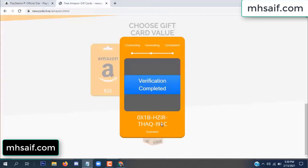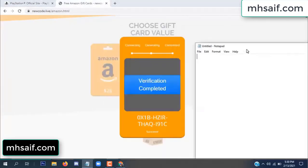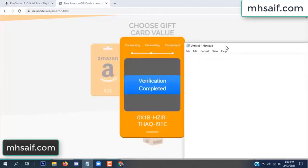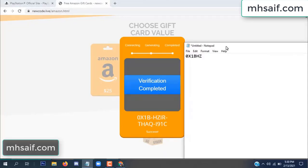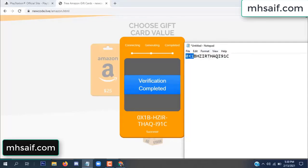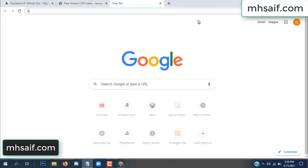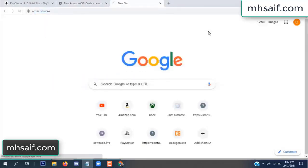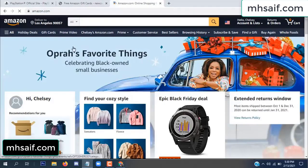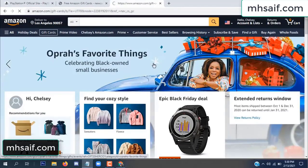Now the full code is available, verification complete. Copy this code. Go to your Amazon account and check — this code is 100% real.